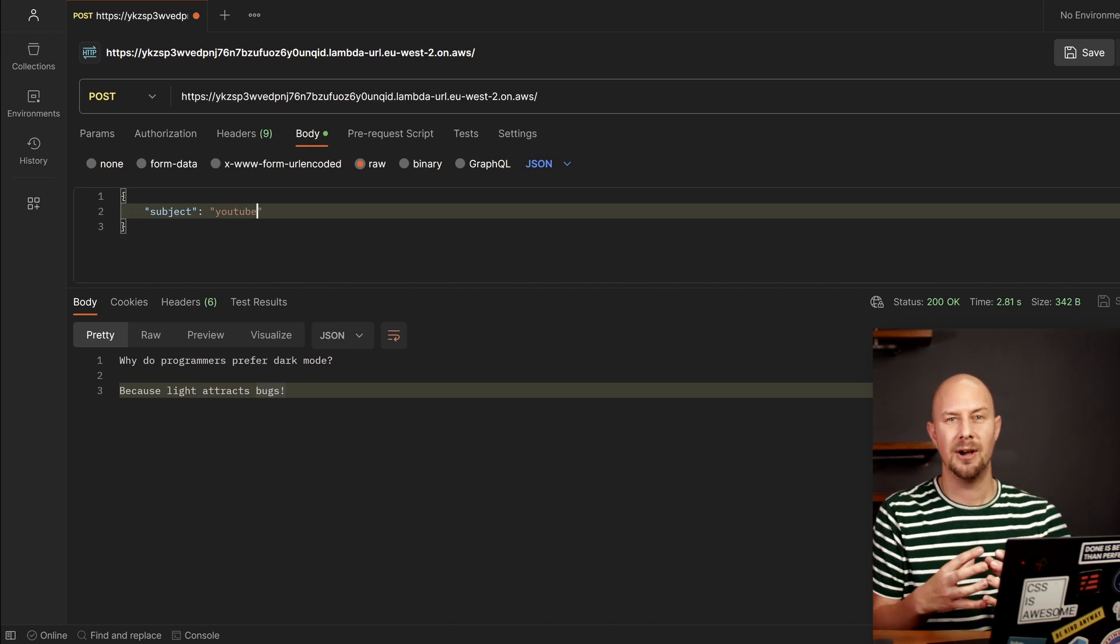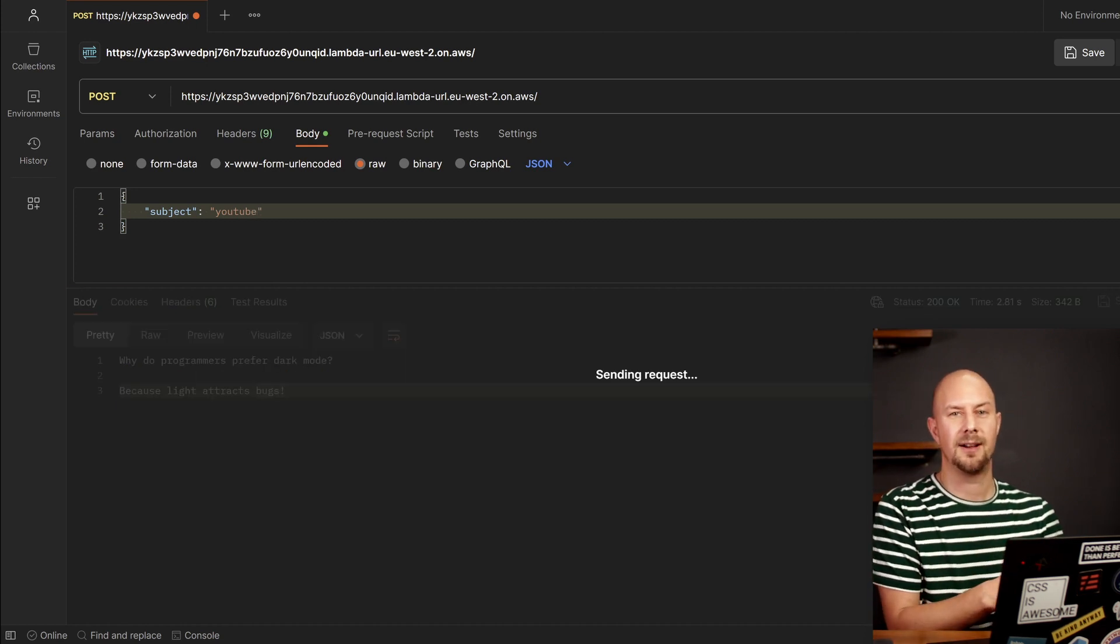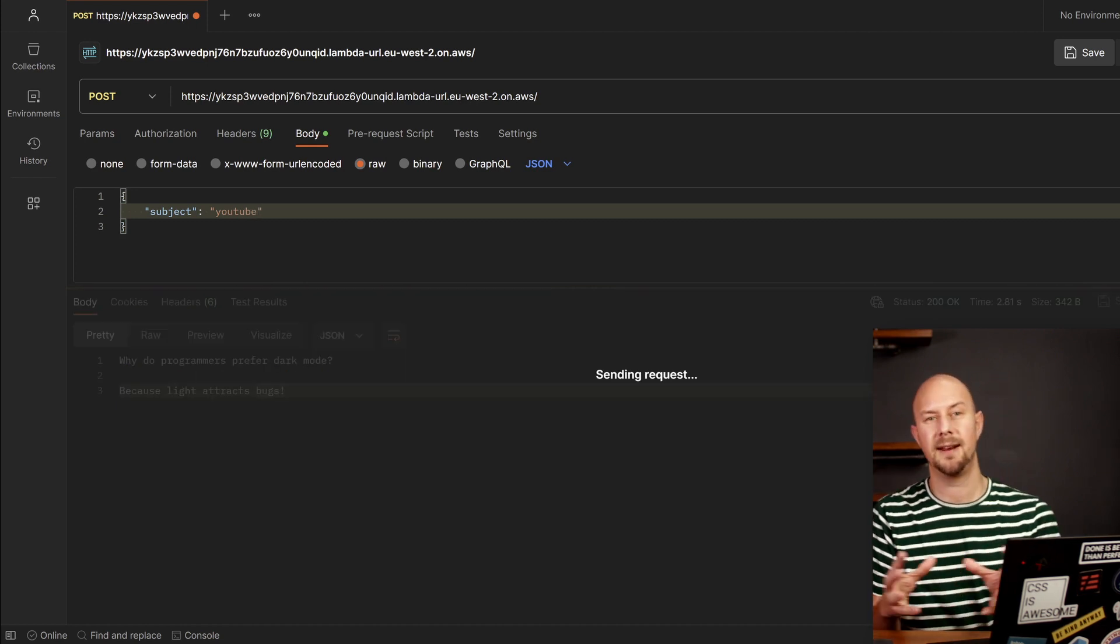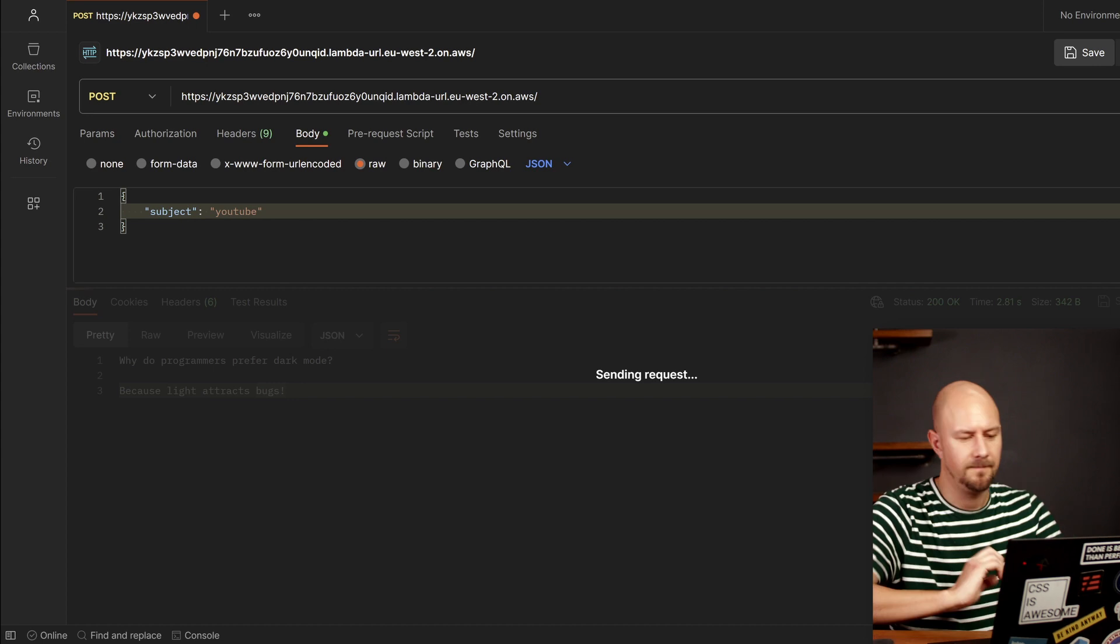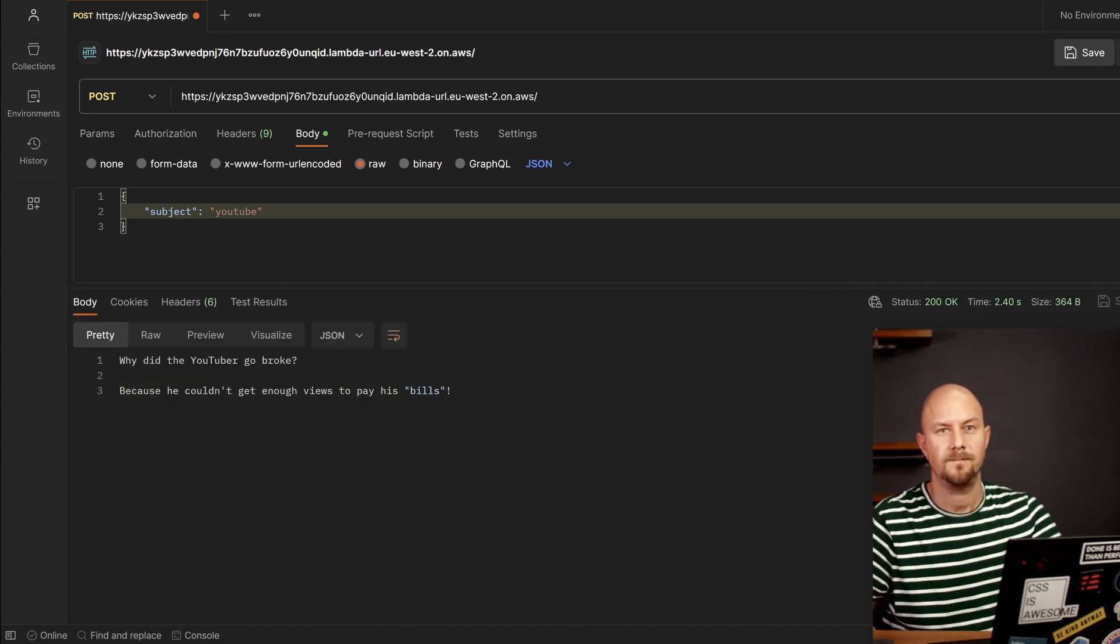So it really is as simple as that. We've written our code, we've debugged it locally, and then we've deployed it to AWS. All right, today we've covered quite a lot of ground.